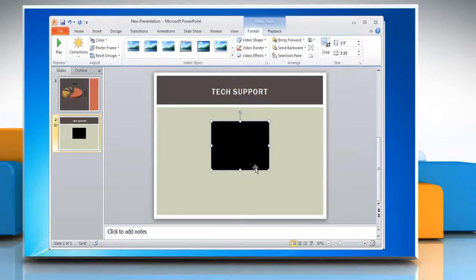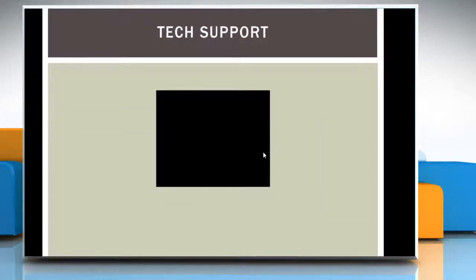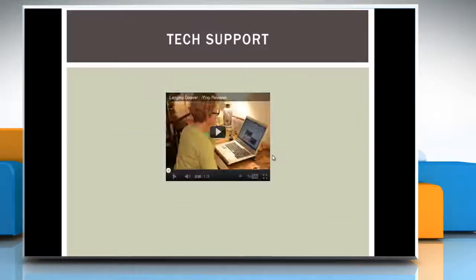A black rectangle will be displayed, indicating that the YouTube video is embedded. To view the video, press F5 on your keyboard. You will see the video with playback options and a controller bar, the same as it is shown in YouTube. Click the Play button to start the video, just as you would on YouTube.